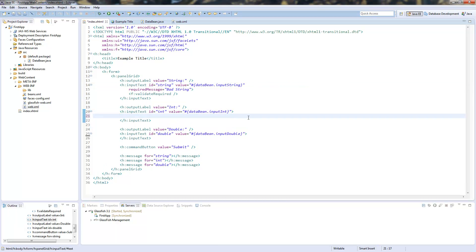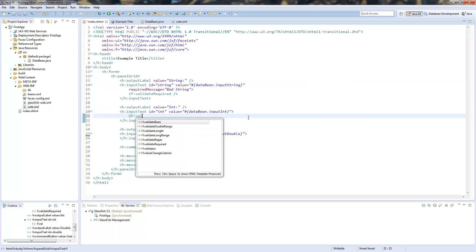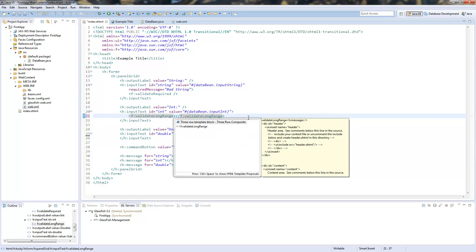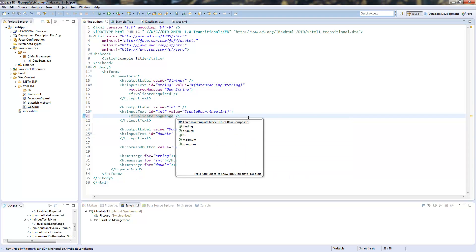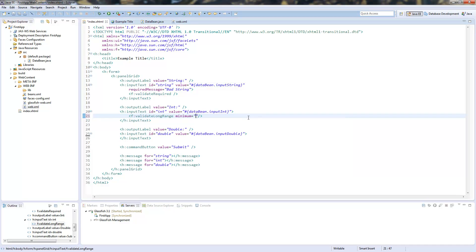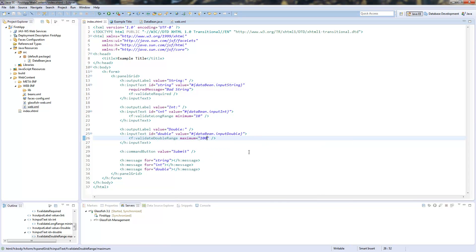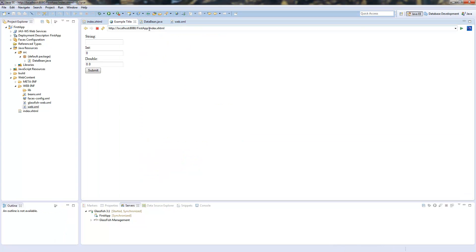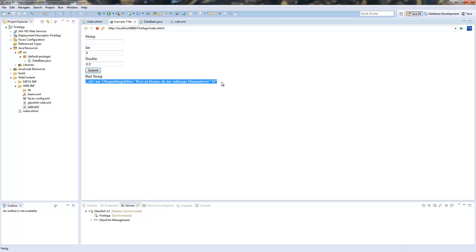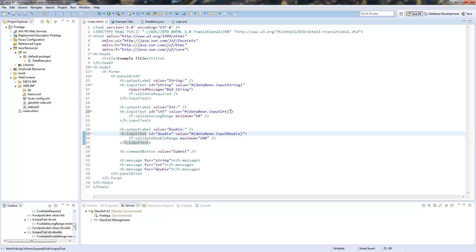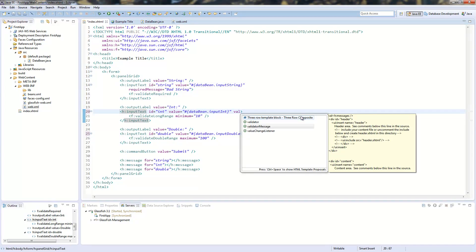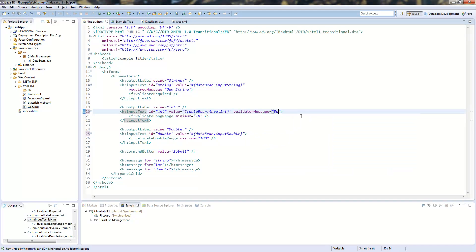So we go to our integer and add an f:validateLongRange with the minimum of 10 and we go to our double and add the f:validateDoubleRange with a maximum of 100. So this will be exactly the same as we did with the annotations and we will check this. Let's go to our page. Submit this and we see our bad string and here we see a kind of strange long message error. This is because we haven't defined a validation message which is bad int and down here again a validation message which is bad double.